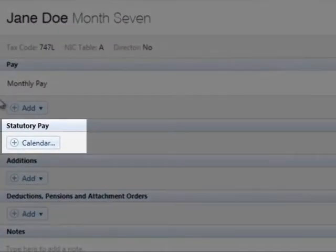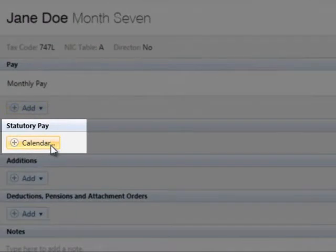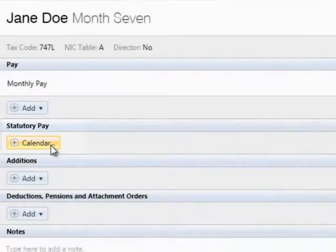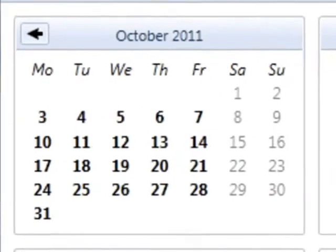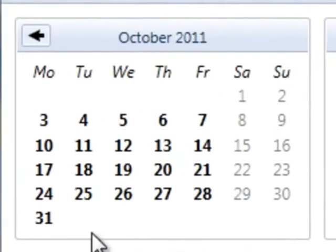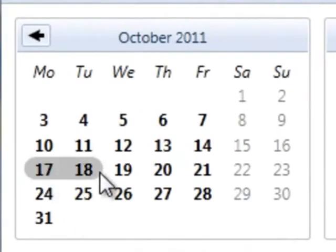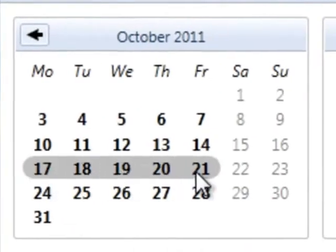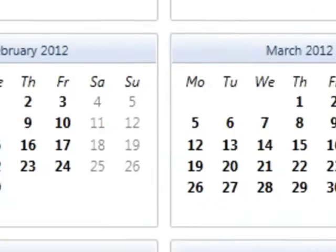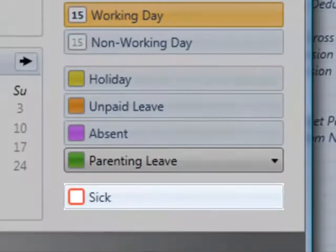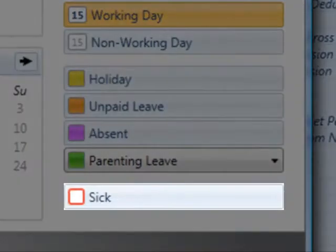Under statutory pay, click the calendar button and on the employee's calendar, select the date range the employee is out sick. Click the Sick Leave option at the bottom right of the screen to apply the sick leave.